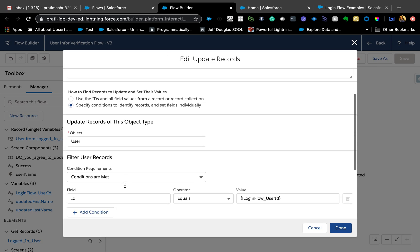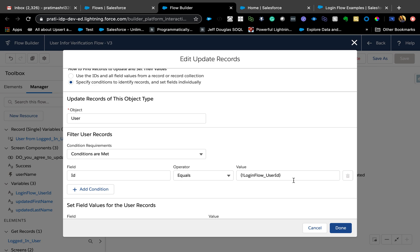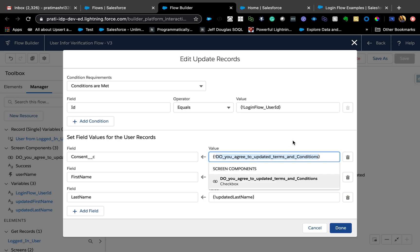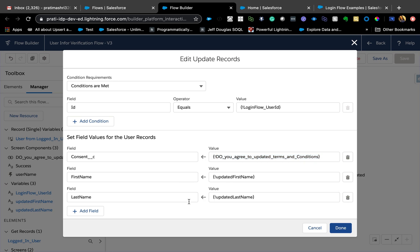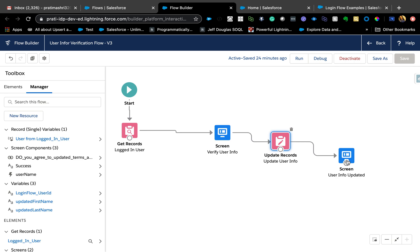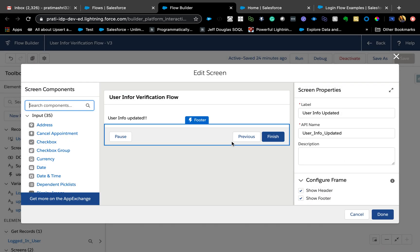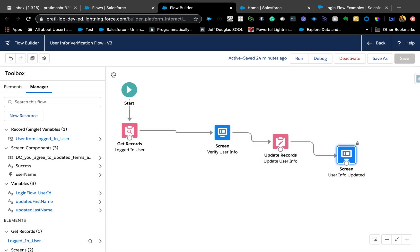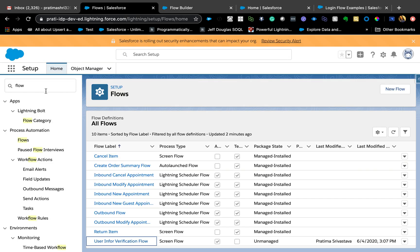Next, I'm updating those records with an Update Record element. The type ID equals the login flow user ID, and then I update the consent field, first name, and last name — so if the user updated something, it captures the updated values from the screen element. The last step is just a success message for testing; it could also be a redirect to another page.